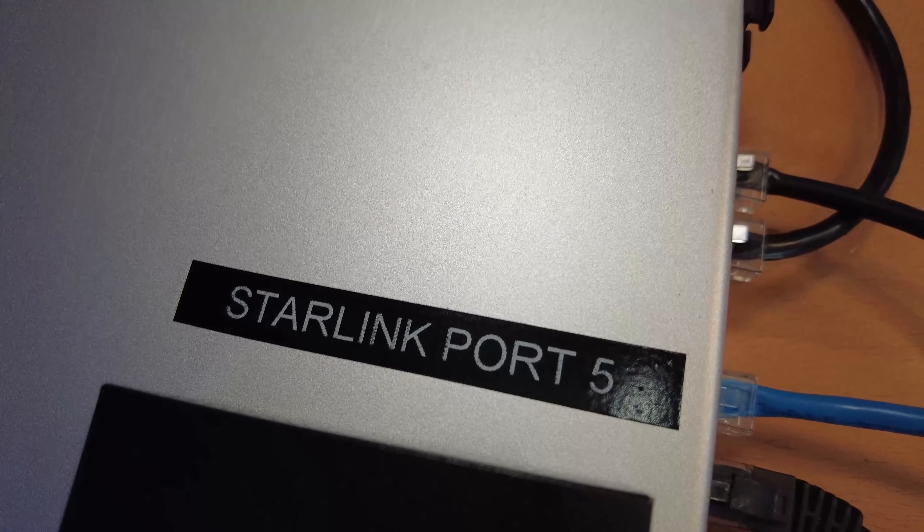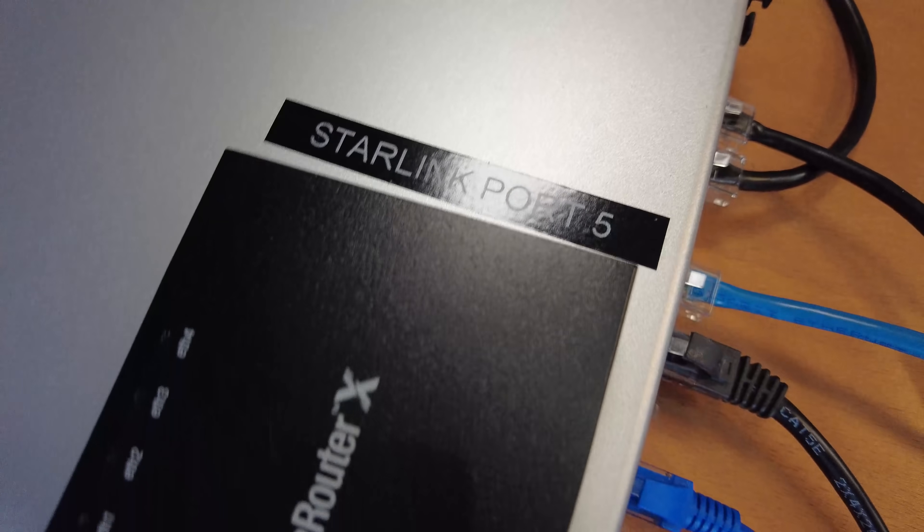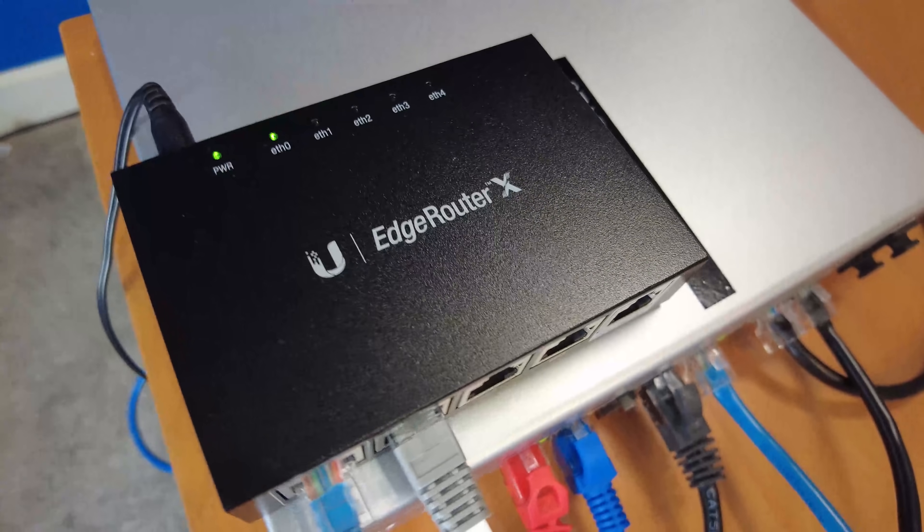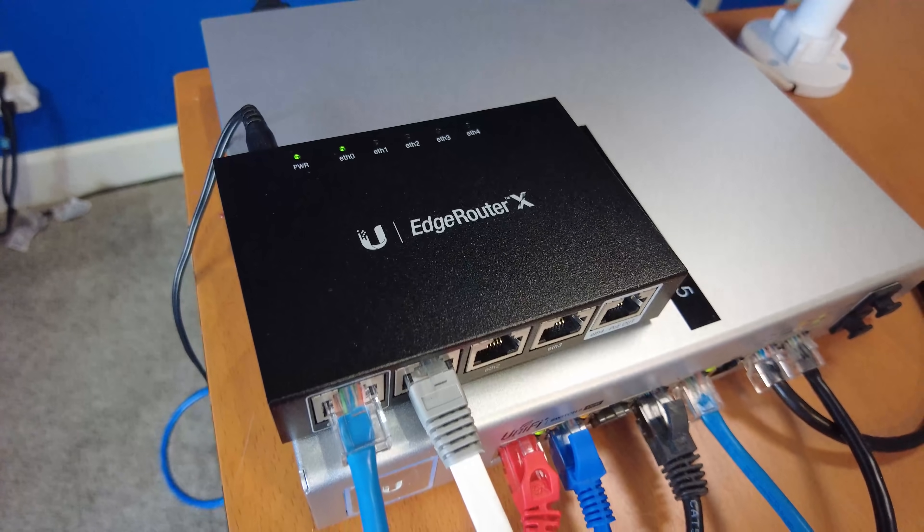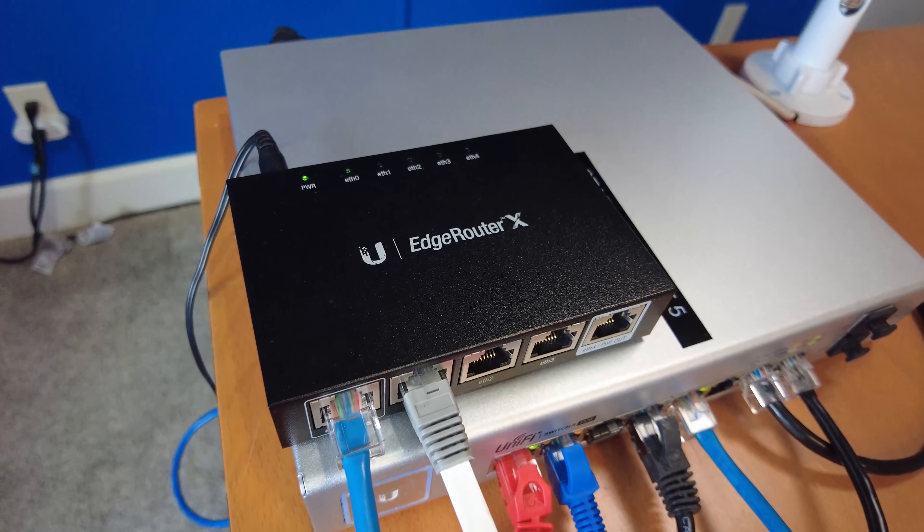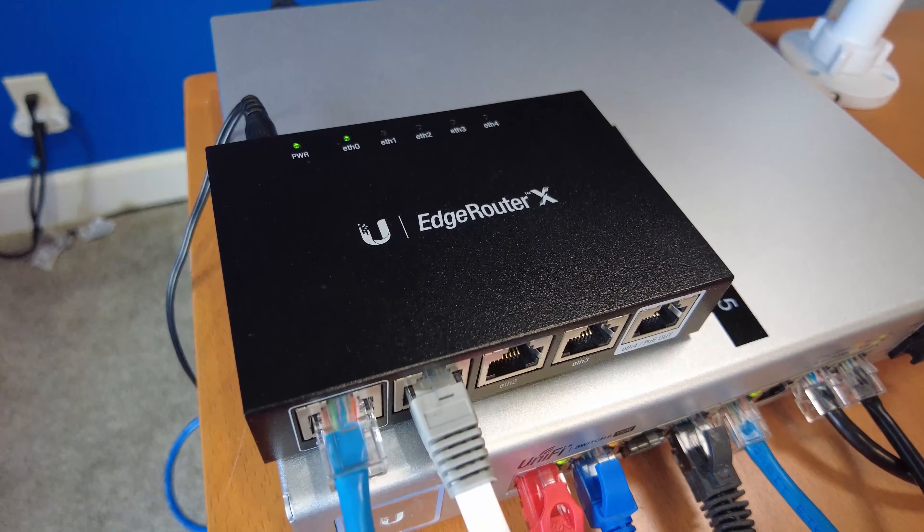Now this is a great little router to use for Starlink because it can certainly process plenty of packets, way more than Starlink will ever be able to actually push through this device, and it's relatively cost effective. The MSRP on the Edge Router X is $59, but I've seen them on sale sometimes for as low as $35.